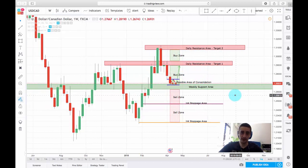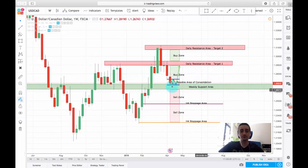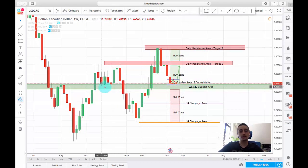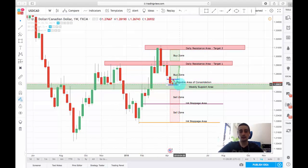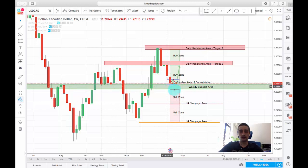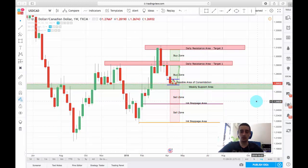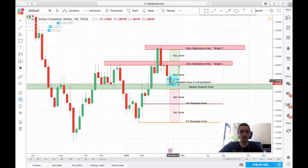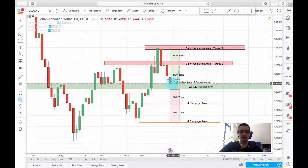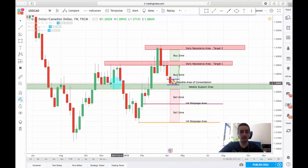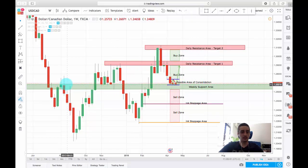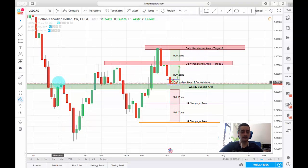Currently the pair is being traded at 1.27 as a price, and it has just touched a weekly support area which, as you can see in the past, acted as a resistance here, as a support here, then again as a resistance here.